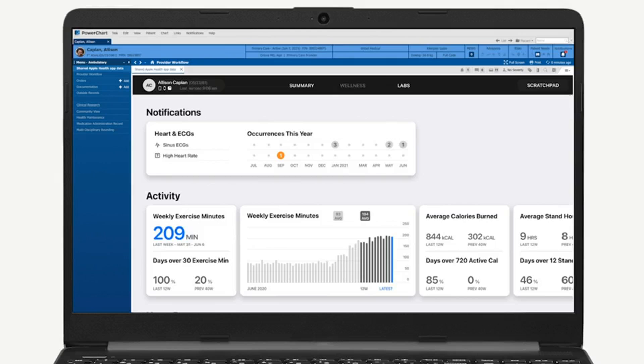The system is built using a framework called SMART on FHIR, an open interface for third-party applications that can work within electronic health records. Any group can create an app using the platform. For physicians, and particularly cardiologists, direct access to iPhone data within health records could